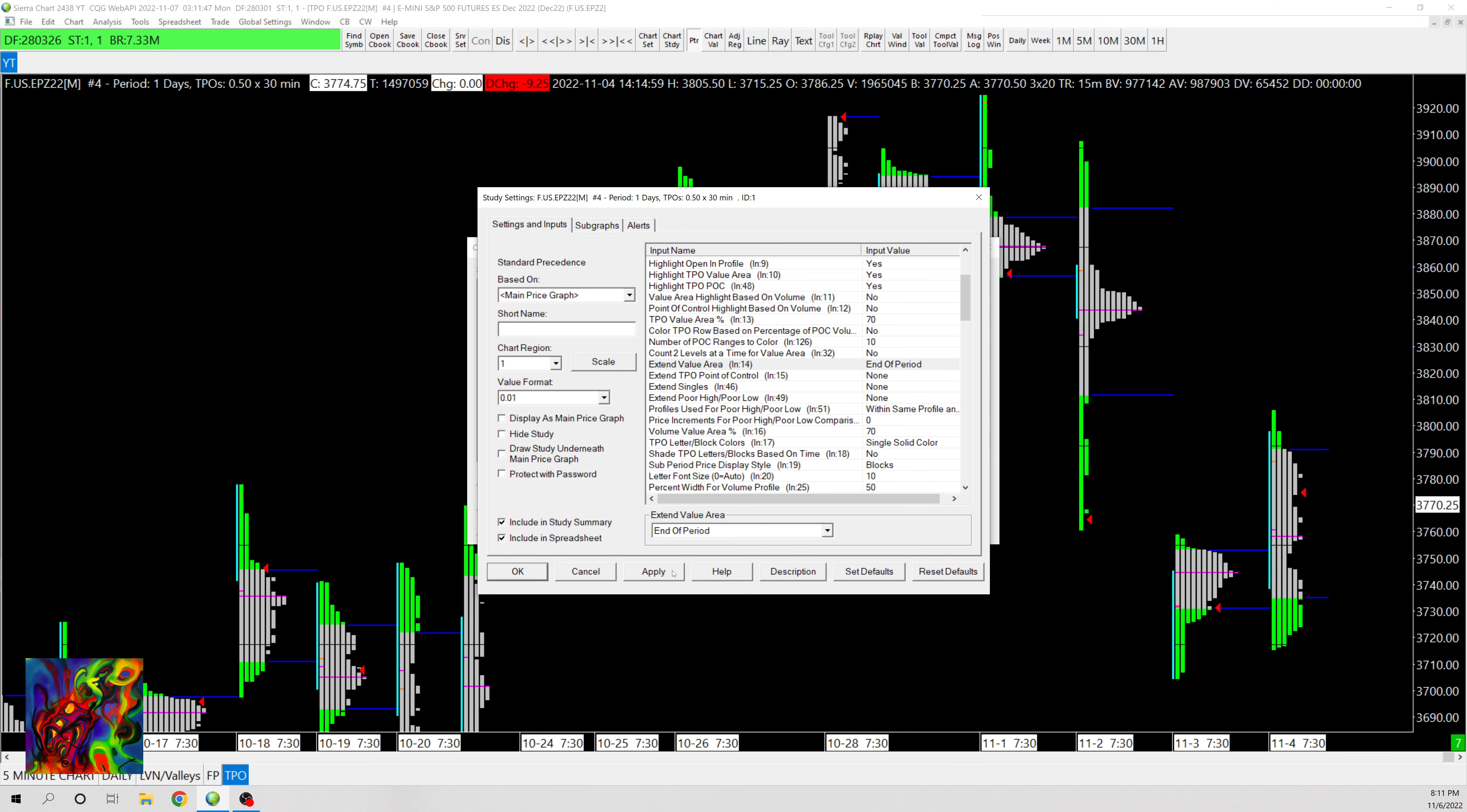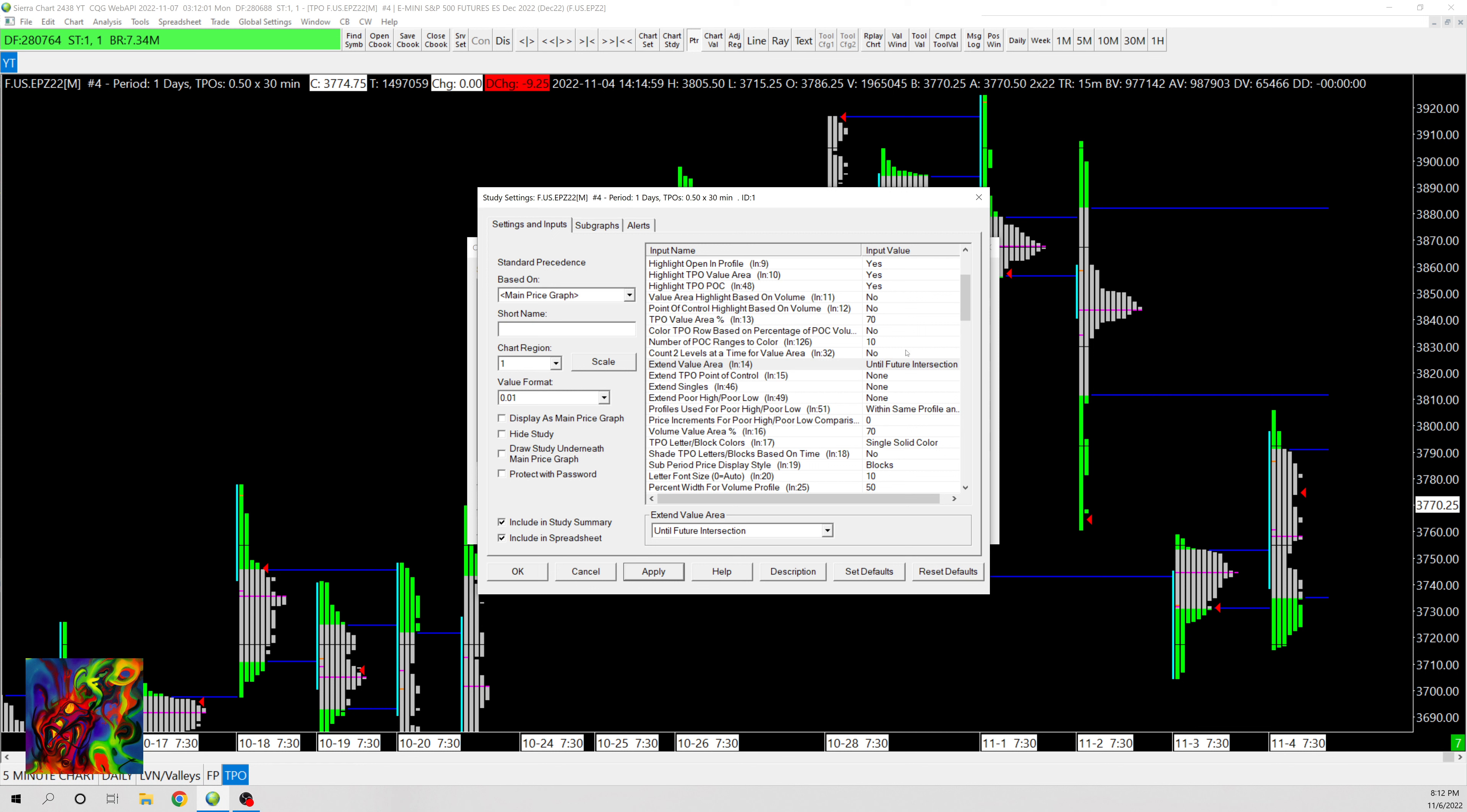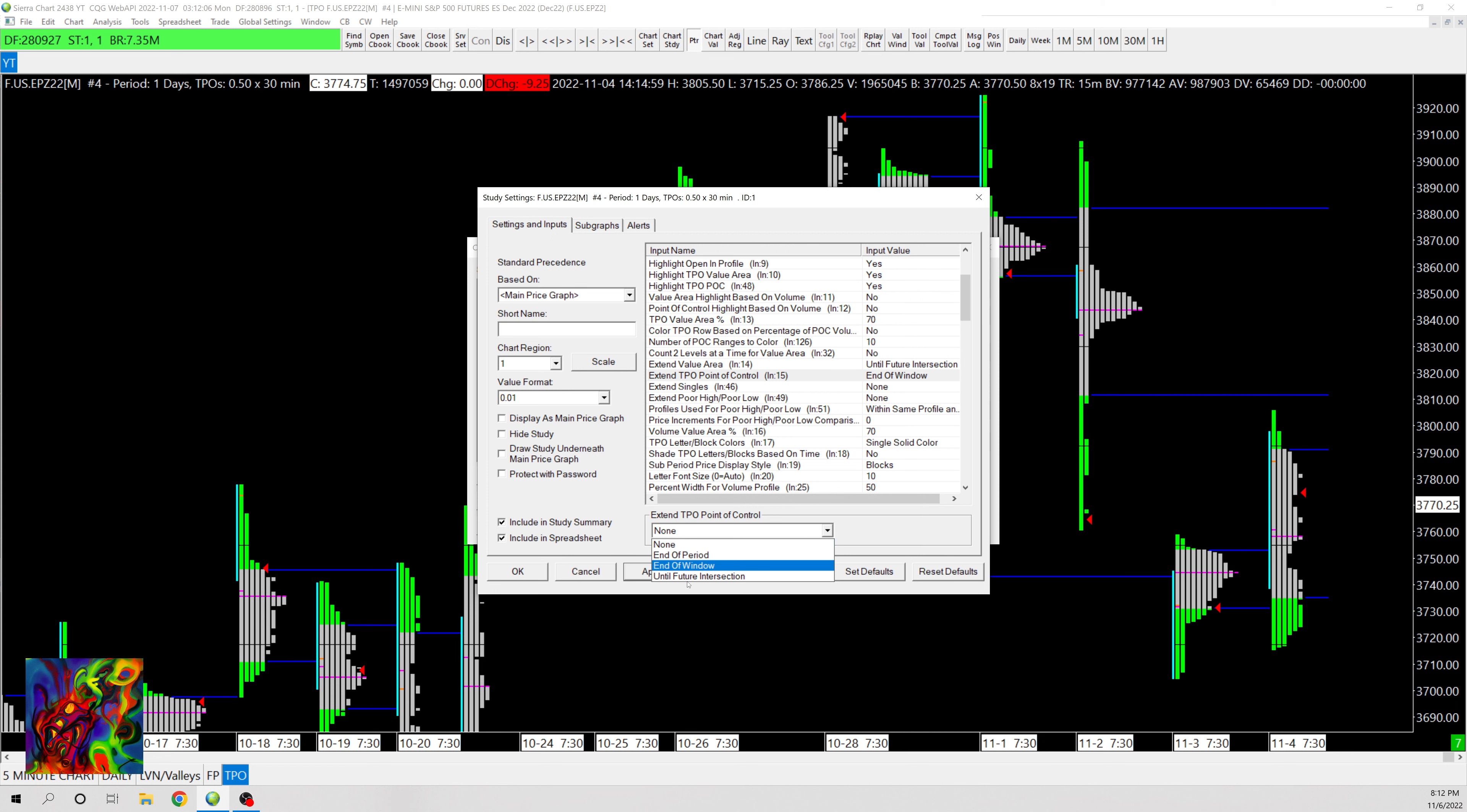So there's two ways you can do it. Ideally you can either do it to End of Period, which will show until the end of that period, once it's ended it won't extend, or you can show Until Further Intersection and that'll show all the ones that haven't been intersected and they'll keep continuing onward. And then same thing for the TPO point of control. So for right now I'm just gonna put them Until Further Intersection.